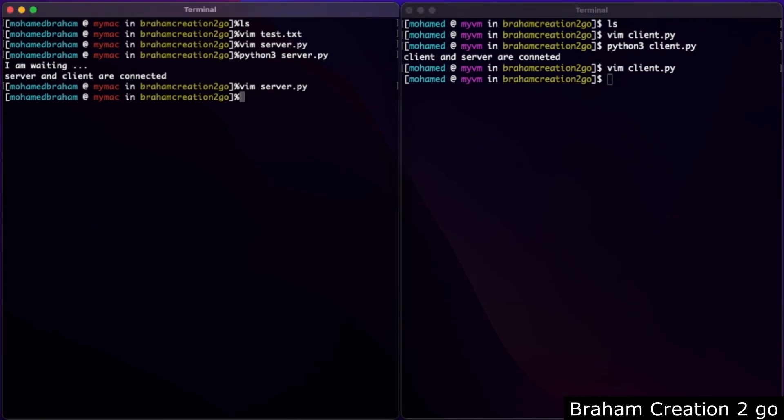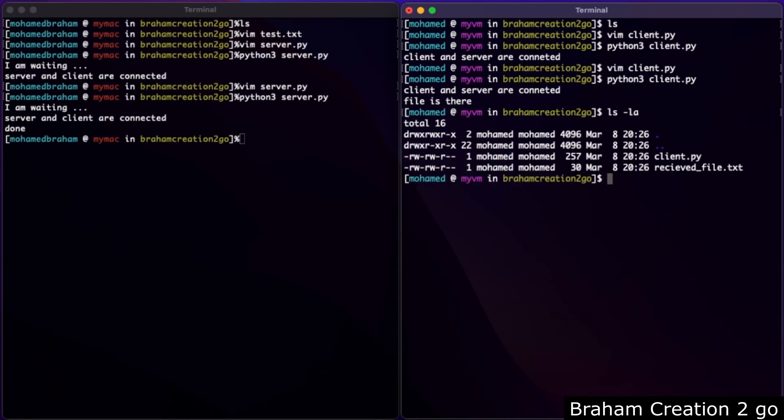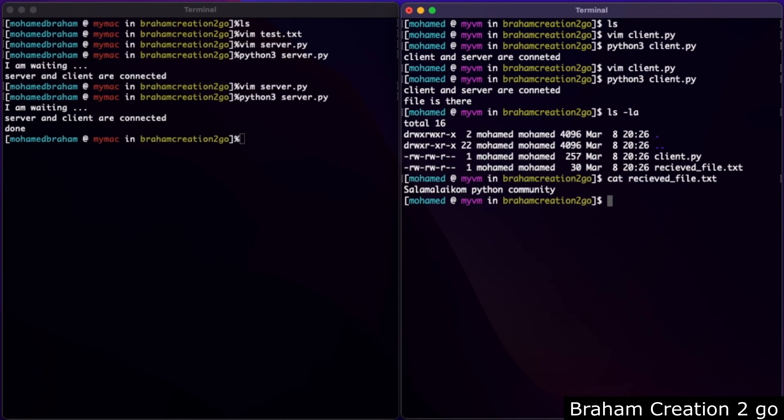Switch to the server first, run the program. Switch back to the client, run the program. And as you see, the file should be there. Let's check it. We have a new file. Let me cat the content. And as you see: salamu alaikum python community.